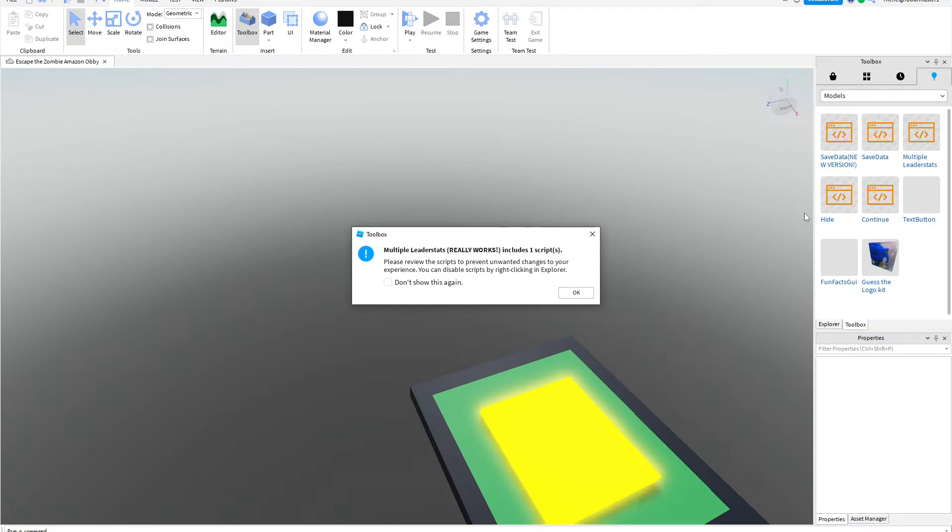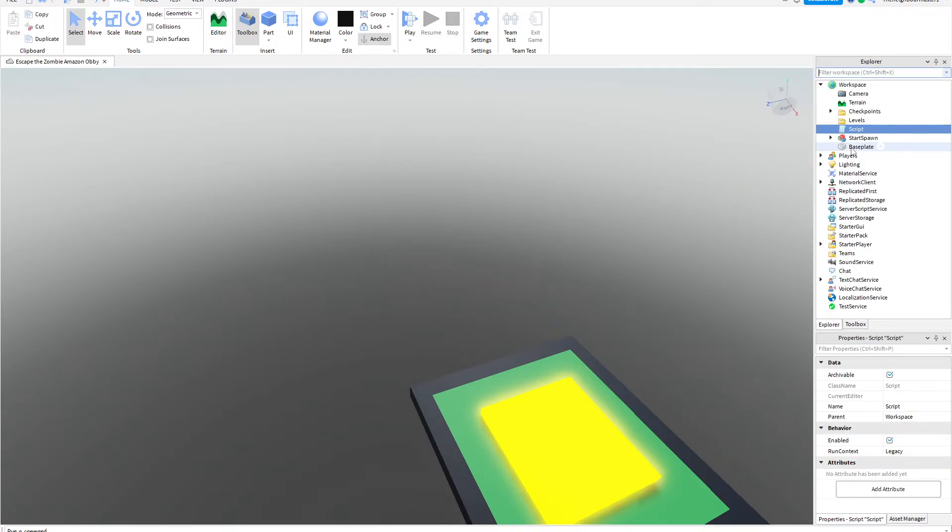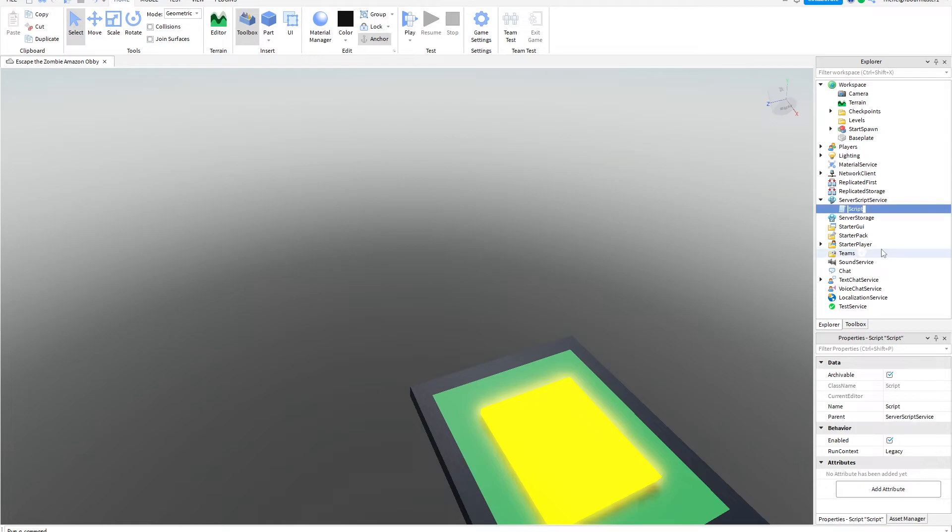So you press that, then you can see the script. Now you can just move it into server script service and do whatever you want with it. I'm just going to name it leader stats.